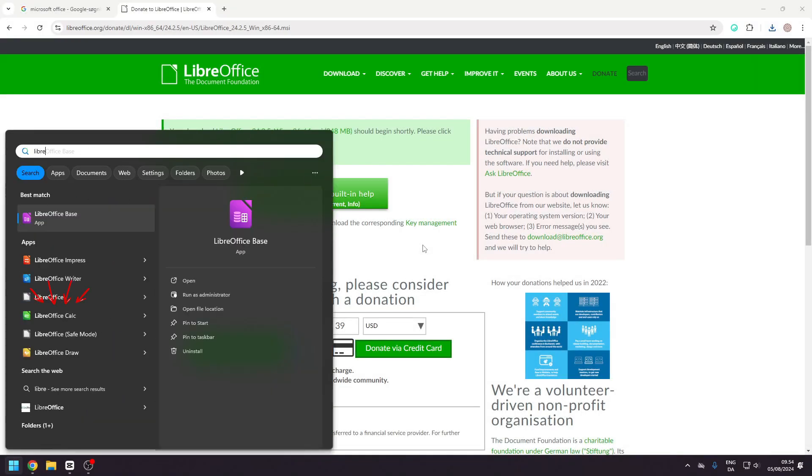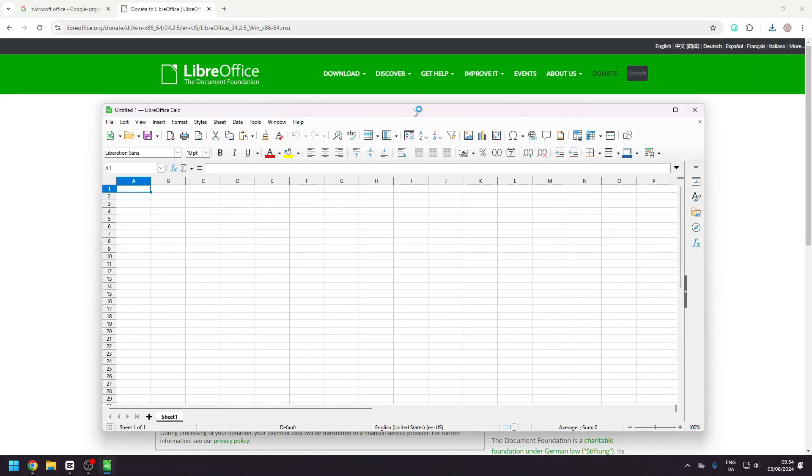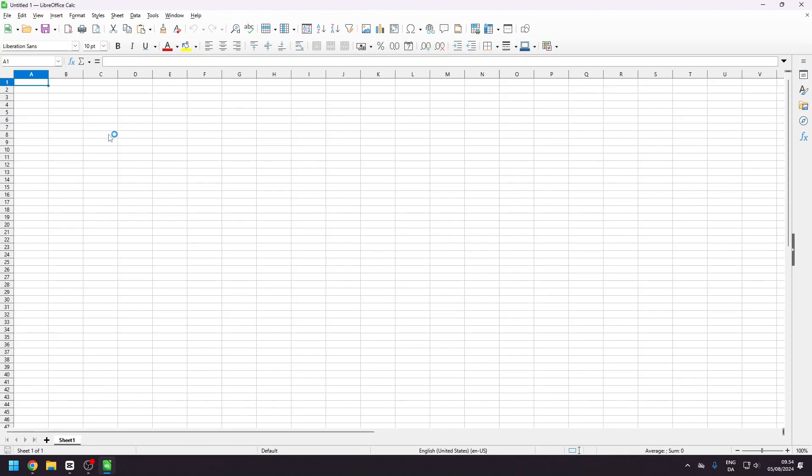LibreOffice Calc is similar to Microsoft Excel and works more or less in the same way.